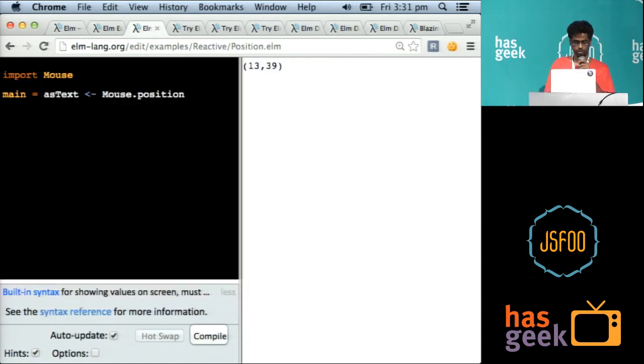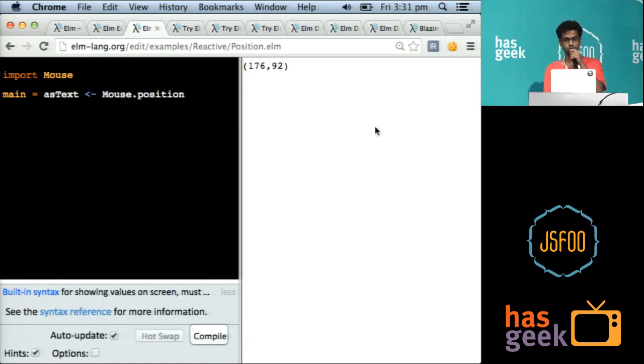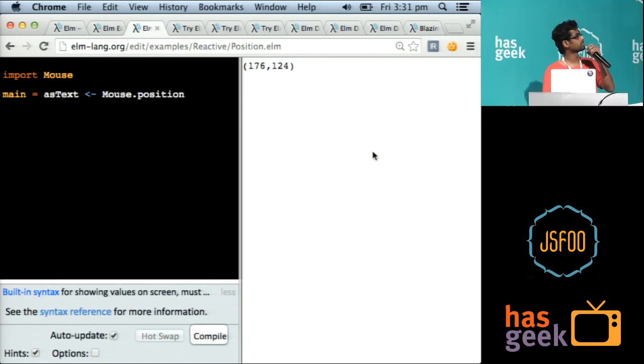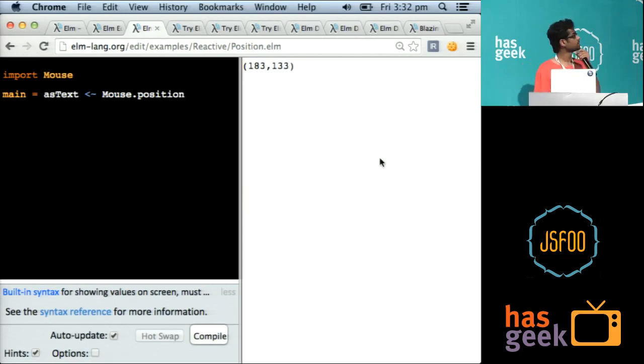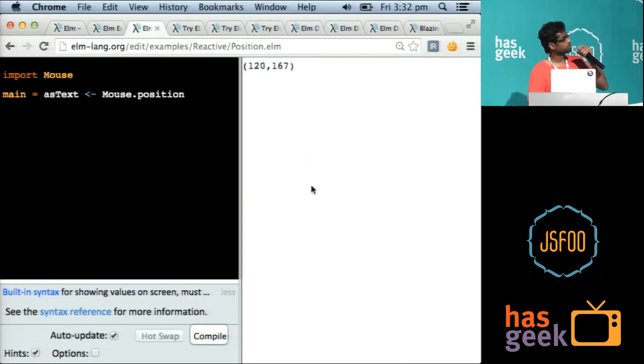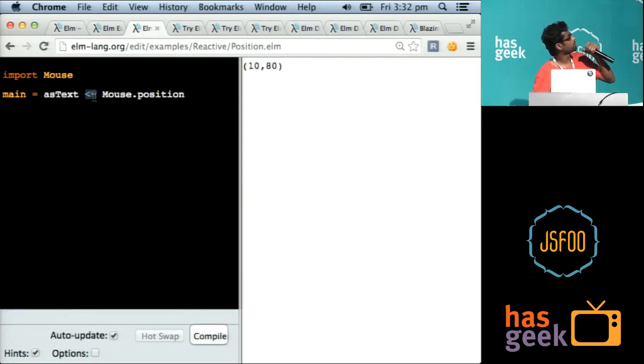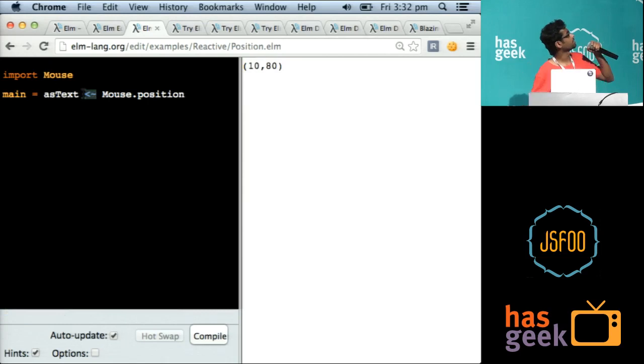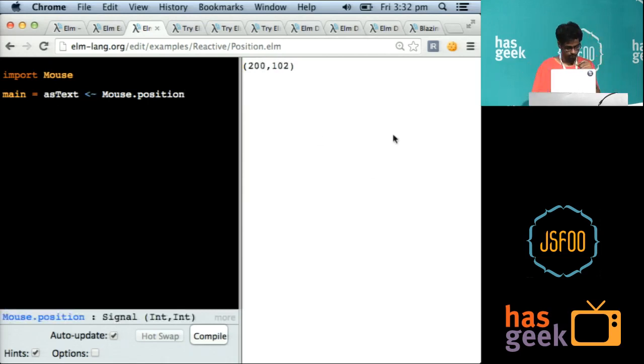So what is special about Elm is the signal type. Mouse.position here is actually a signal. Signal means the time varying value of some type T. So mouse.position is actually a first class value here. And I'm using the lift operator. This is called a lift operator and converting it into a signal of elements, which I am displaying here.